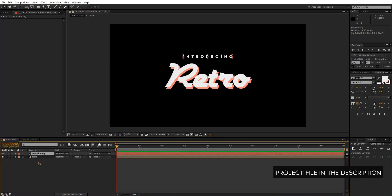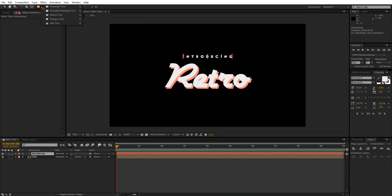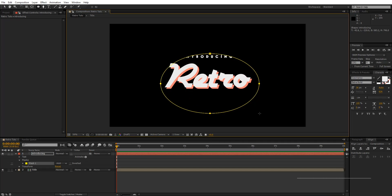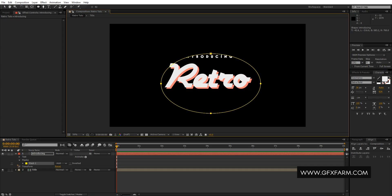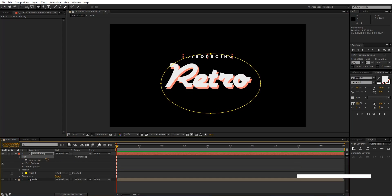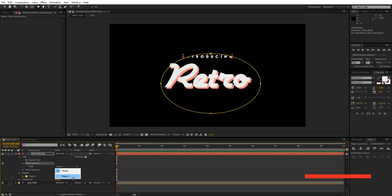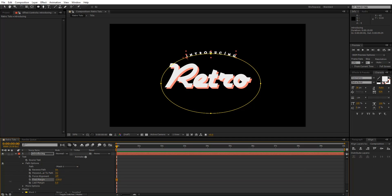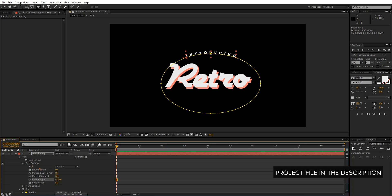Selecting on the 'Introducing' text, I'm going to grab the Ellipse tool and draw a mask, trying to center it somewhere here. Then go down to the text's Path Options and select Mask 1. You can reverse that path, and adjust the first margin so that it sits right there in the middle.